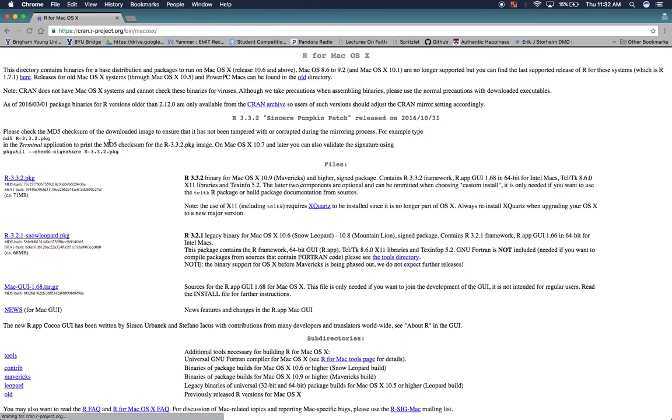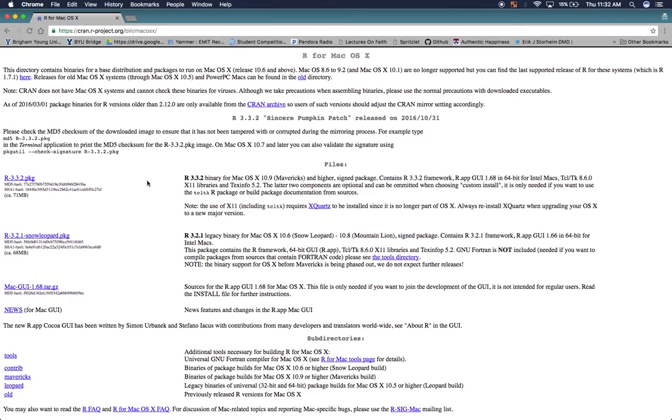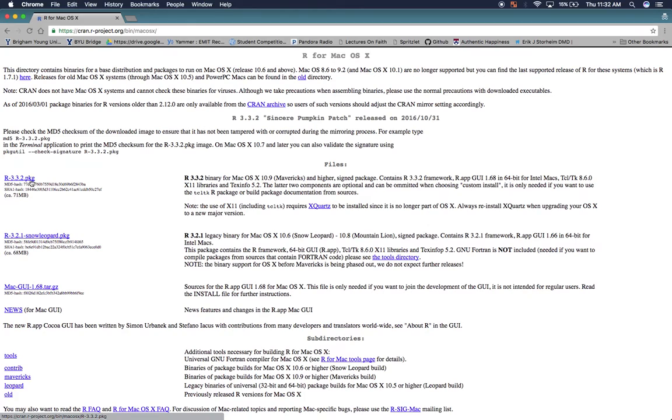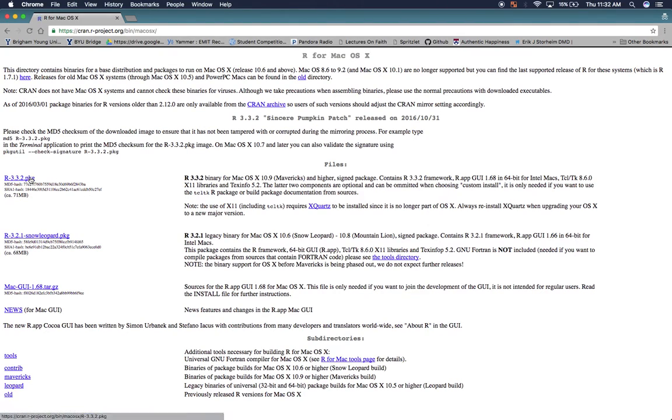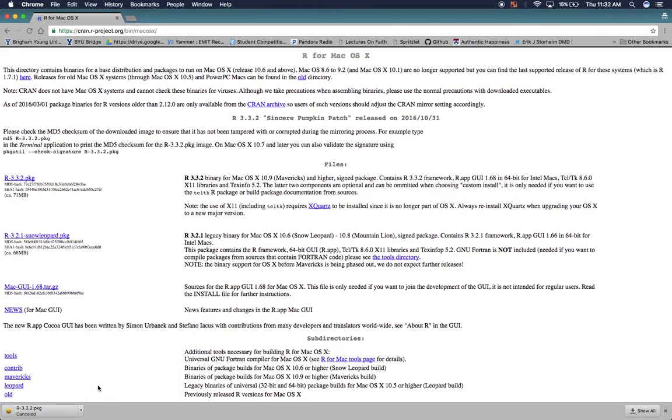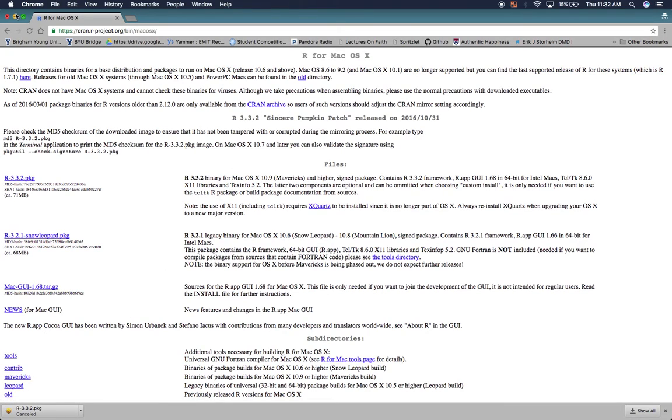So if we go here, we open this up and we see all of these options and there's a lot of things to choose from, but you need to choose this right here, R3.3.2.package. So when you click that, it's going to download the file. And I'm going to go ahead and cancel this since I already have it on my machine, but you'll go ahead and download it and go through the installation process and you really shouldn't run into many issues with that.